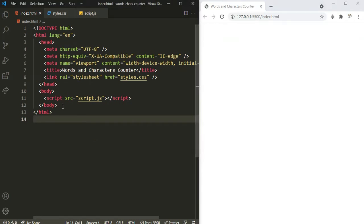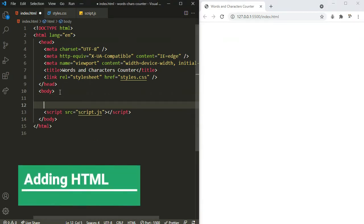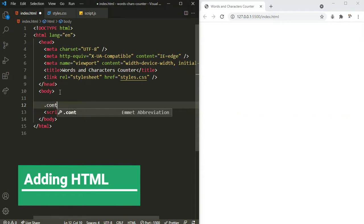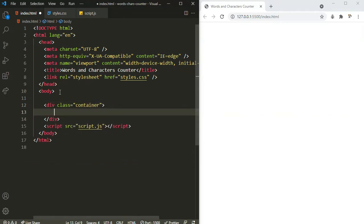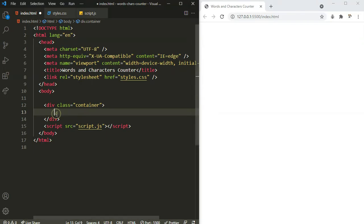Okay, now let's start building it. Inside the body, let's define a container — a div with a class name of container. And inside the container, I'm going to define another container for holding the counters. So here I'll say 'counters'.